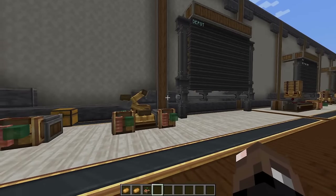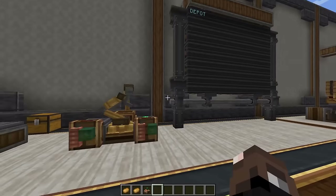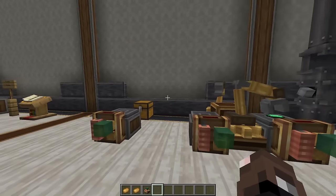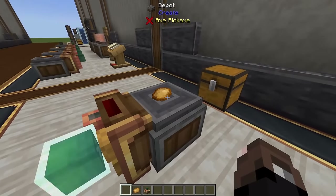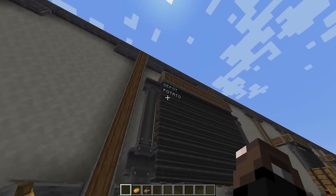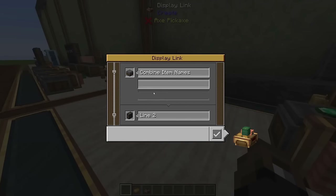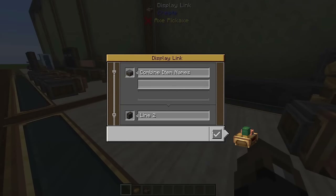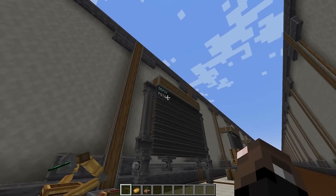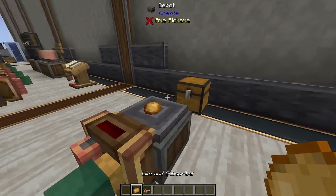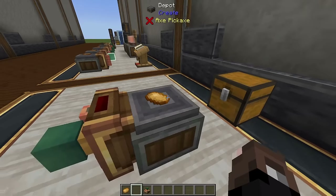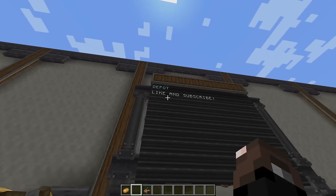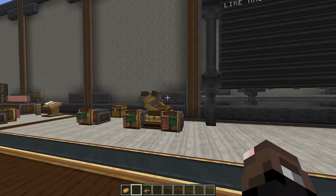Now we're going to look at all the different ways you can read information and write it to display boards. The first is the depot, which is the simplest. If an item is on a depot, the display link will read that item's name. You can assign it to a specific line, such as line two or line three. It actually reads the custom name of the item — so if you put in a named potato it'll display that name.